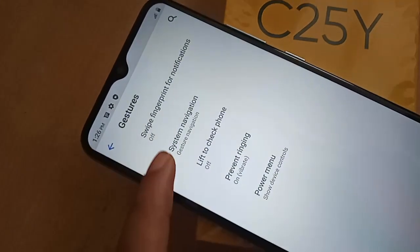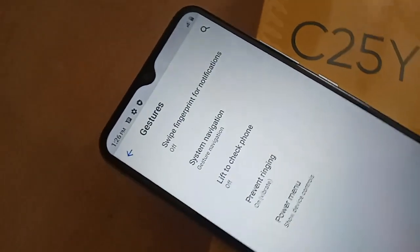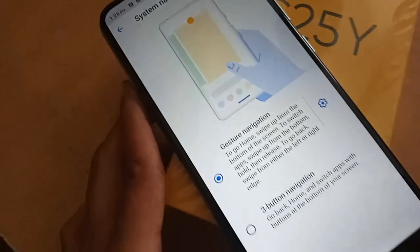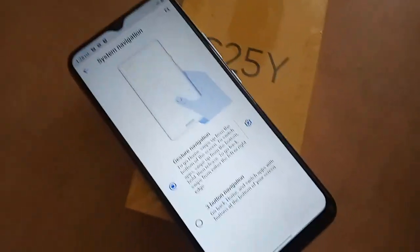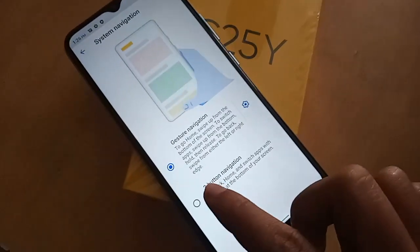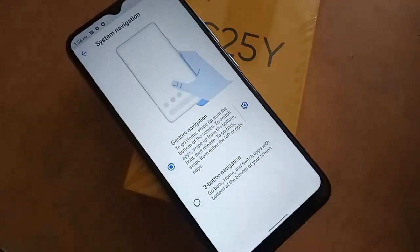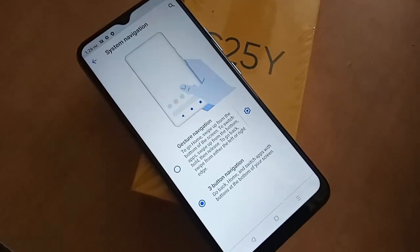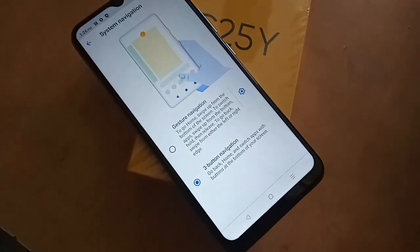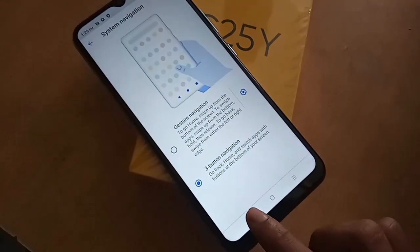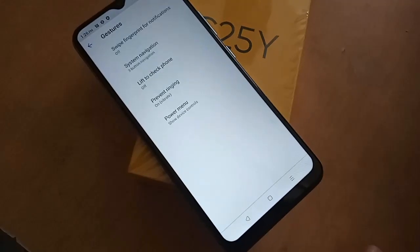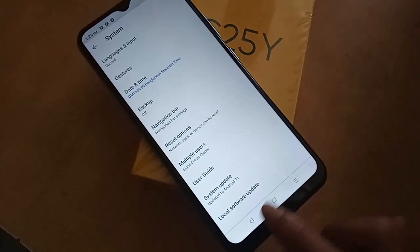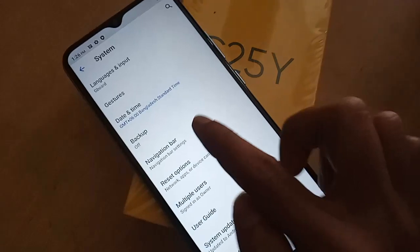Click on System Navigation. After clicking, you will see options including gestures navigation and 3-button navigation. If you want to show 3 buttons on the phone display, just click on 3-button navigation to show the back button, home button, and layout button.